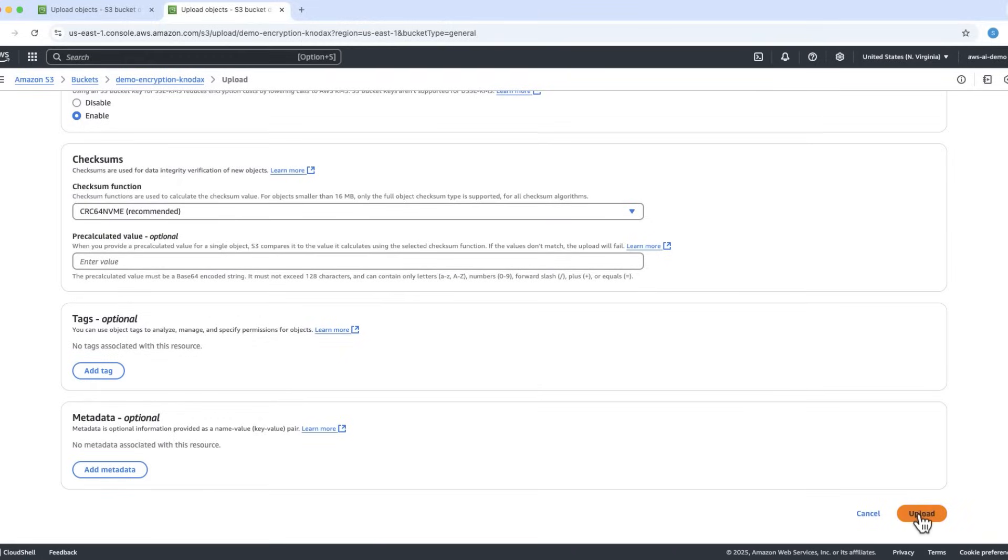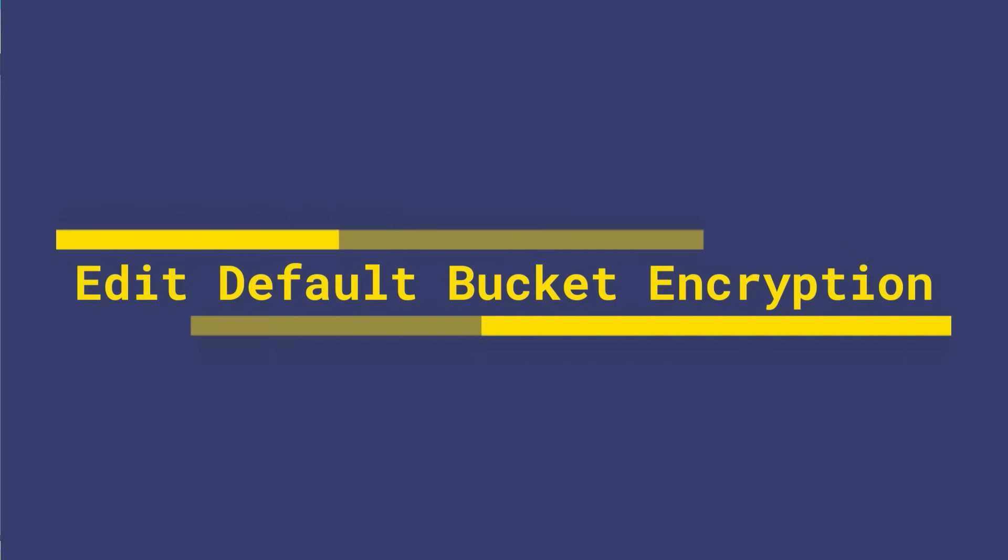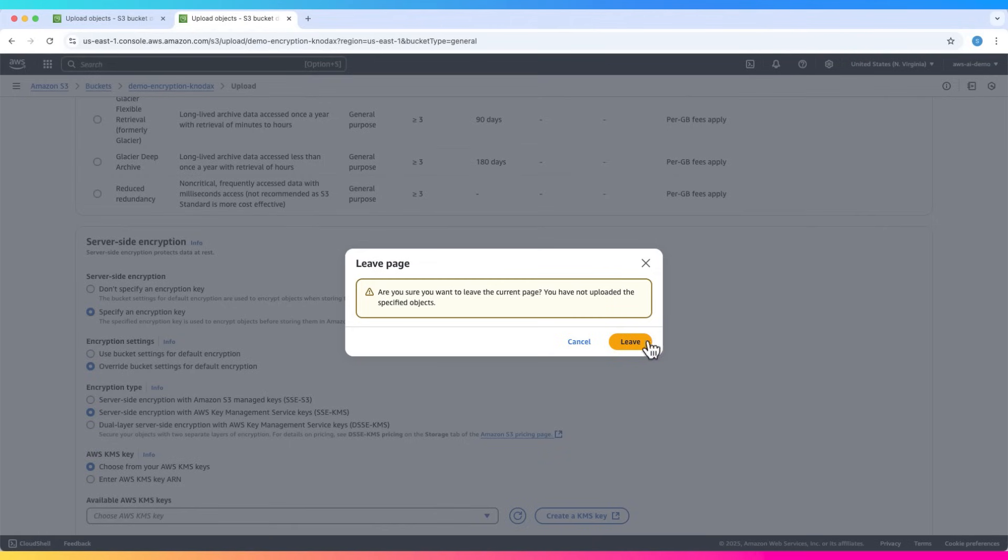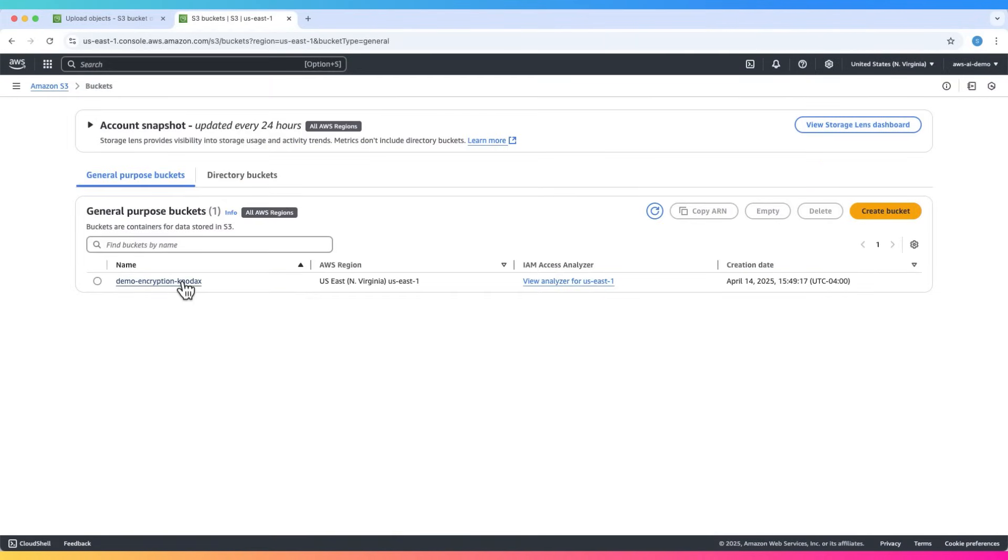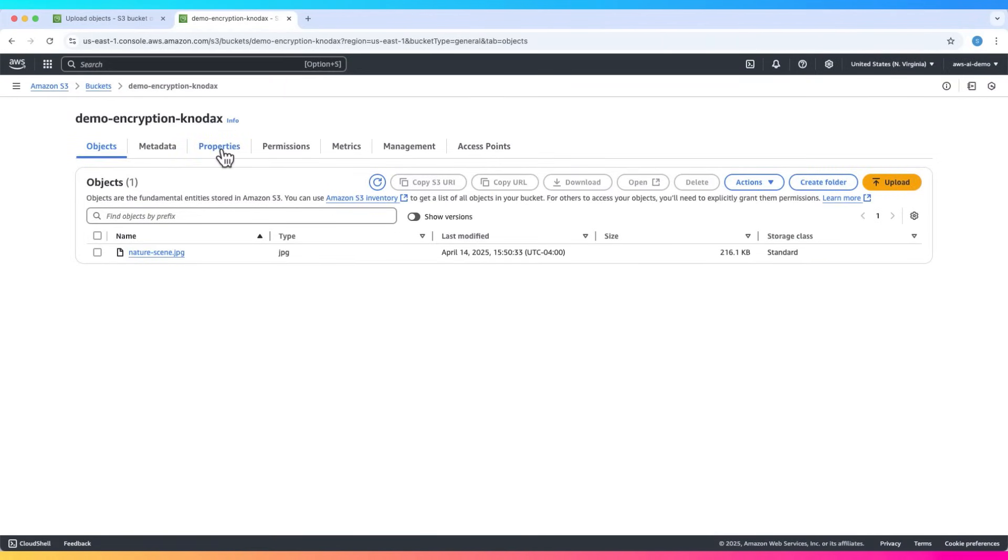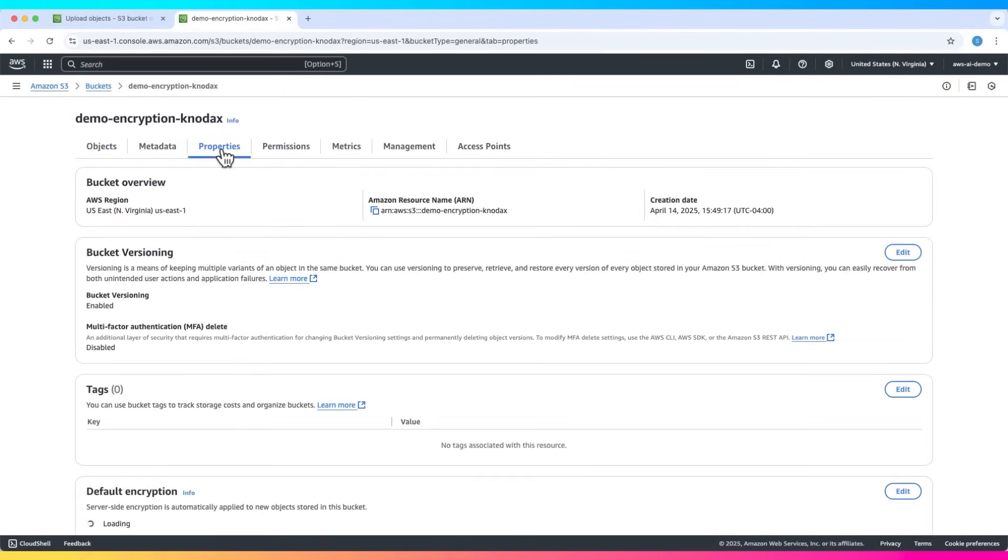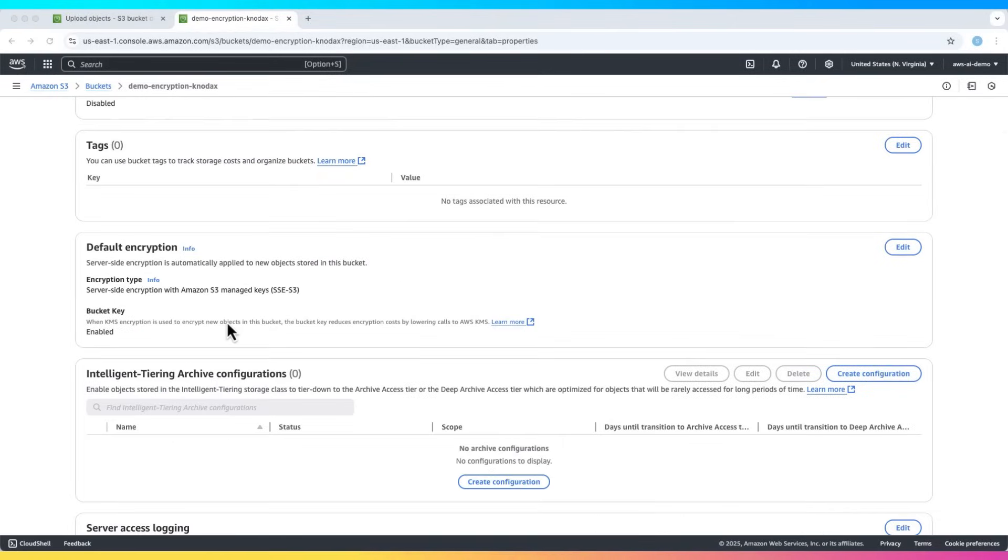You can also change the default encryption for the whole bucket. Go to the bucket, then click properties. Scroll down to default encryption and click edit.